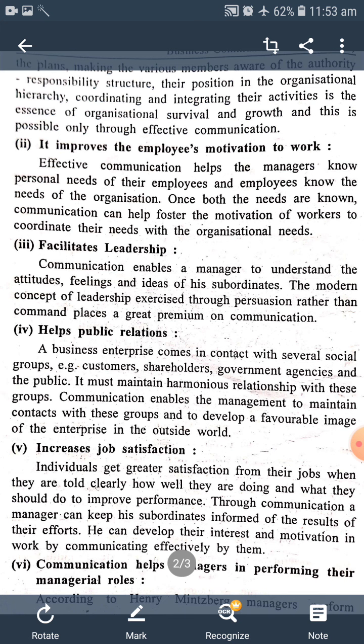એટલે, communication કરીને, manager પોતાના subordinates ને, તેમણે કેવું કાર્ય કર્યું છે, તેમના પ્રયત્નો ના વાચ્ચે, એવા પરિણામ ની તેઓ ને જાણ કરી શકે છે.